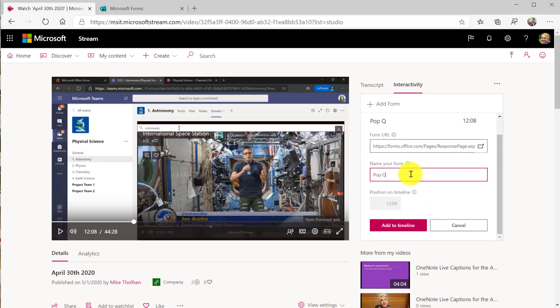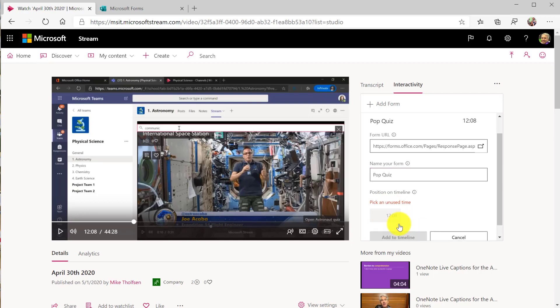I'm going to click add to timeline and you can see it's going to add it at 12 minutes and 8 seconds. So right where I'm at now.